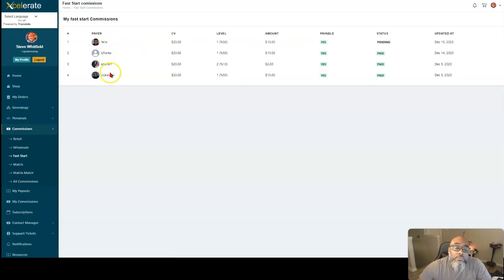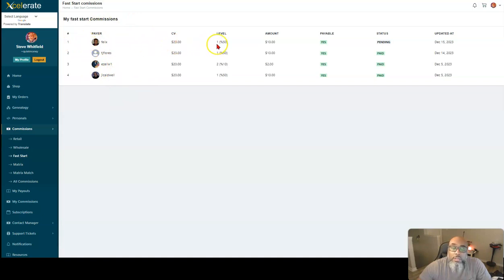Someone purchased on my level two, I got 30 cents. So that's how much I got from a level two commission that someone bought something. Fast start commissions. I have one, two, three, four fast start commission so far. This is the most recent one.